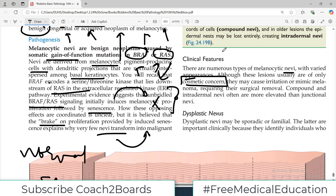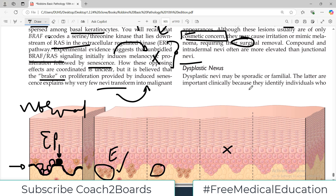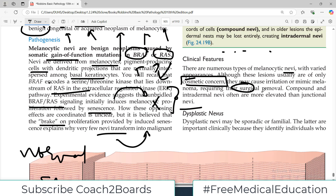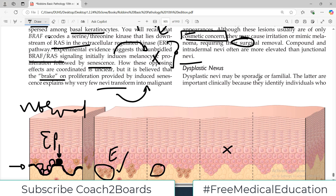Some people think it's attractive, some think it's not. But they may cause irritation or mimic melanoma, requiring surgical removal. Compound and intradermal nevi often are more elevated than junctional nevi — that's a useful point if you want to differentiate between the different categories.